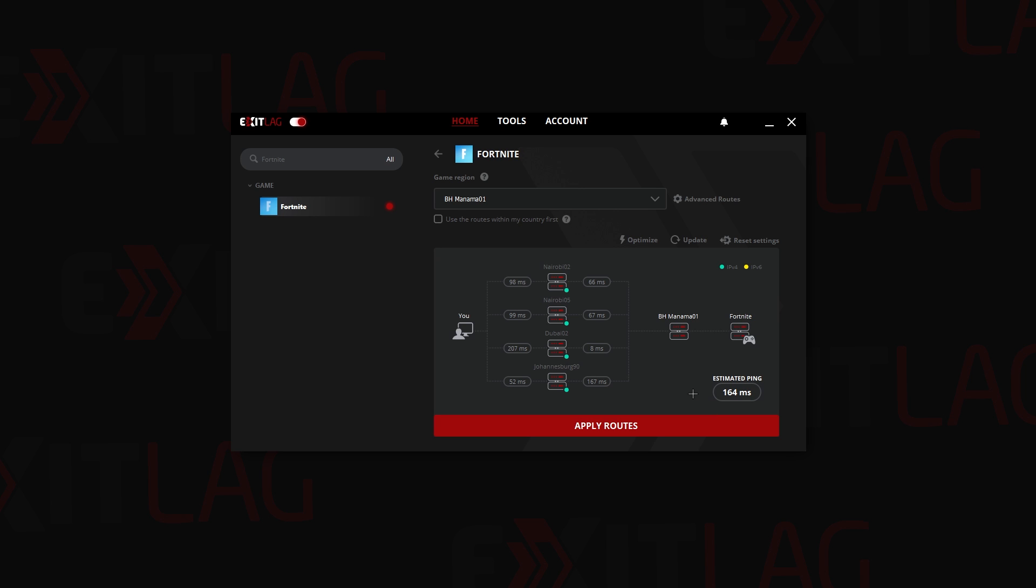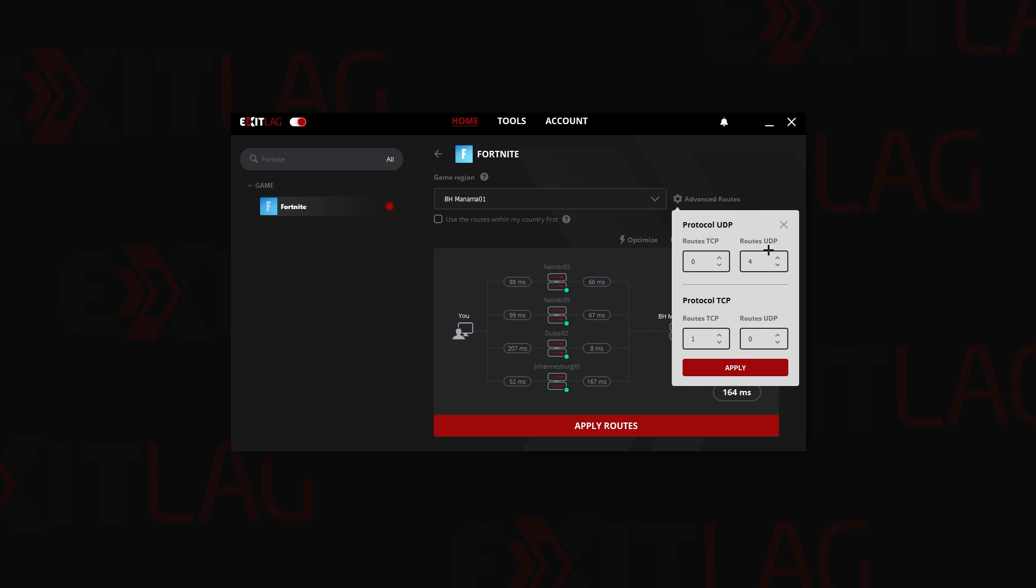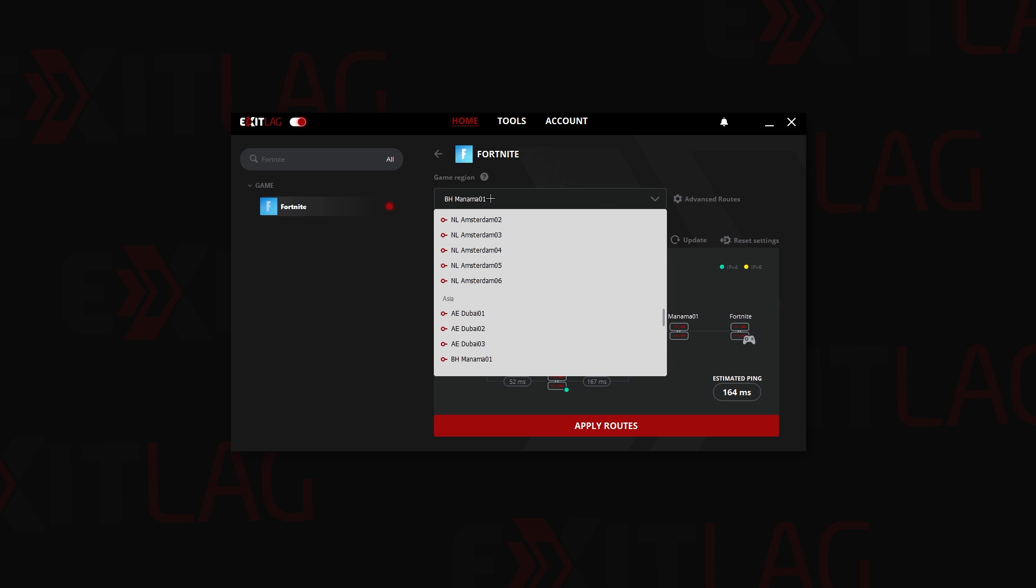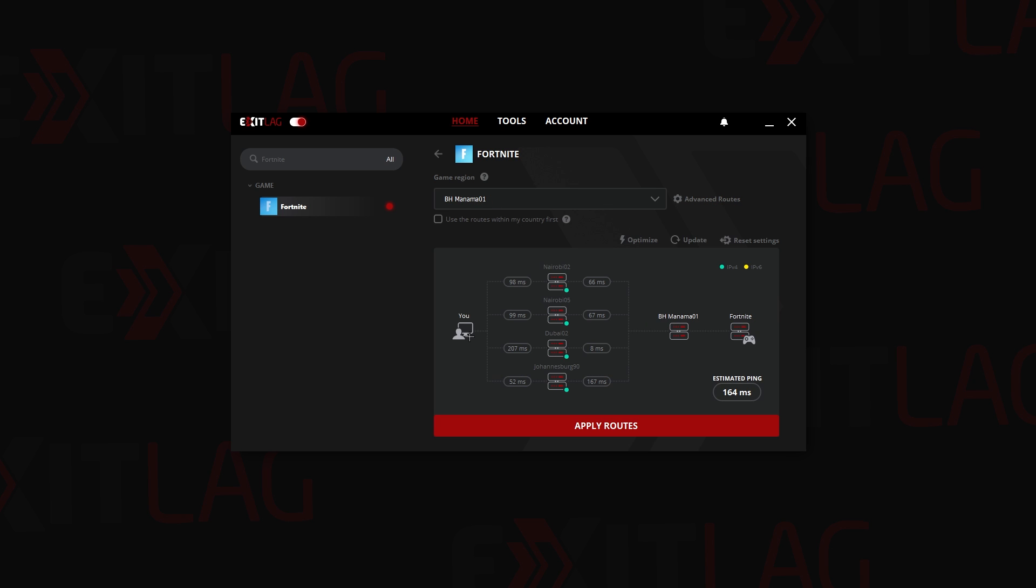I don't know why the game disappeared but still we can just search the game. As you can see ladies and gentlemen, the ping reduced to 164 ping, which I initially had 190.